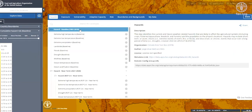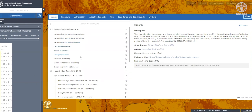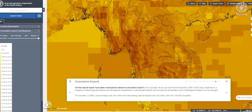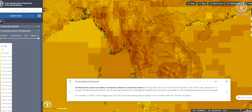Cumulative hazard. All the hazard layers have been overlaid to observe cumulative hazard. As we can see from the baseline 1981–2010 map, Myanmar is a hotspot of meteorological hazards such as extreme temperatures, hydrological hazards such as extreme precipitation, and climatological hazards such as drought. For example, in 2008, Cyclone Nargis was one of the most devastating natural disasters ever recorded, with over 130,000 casualties.